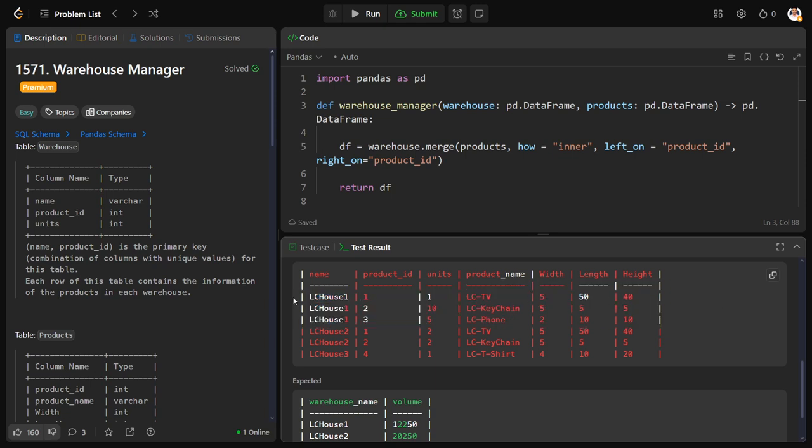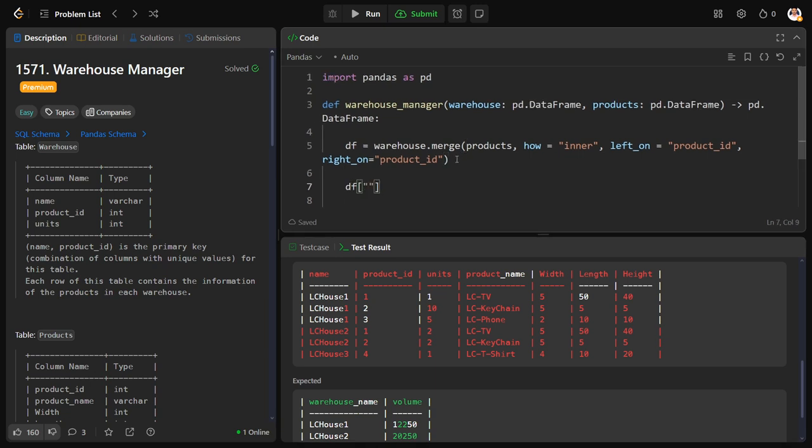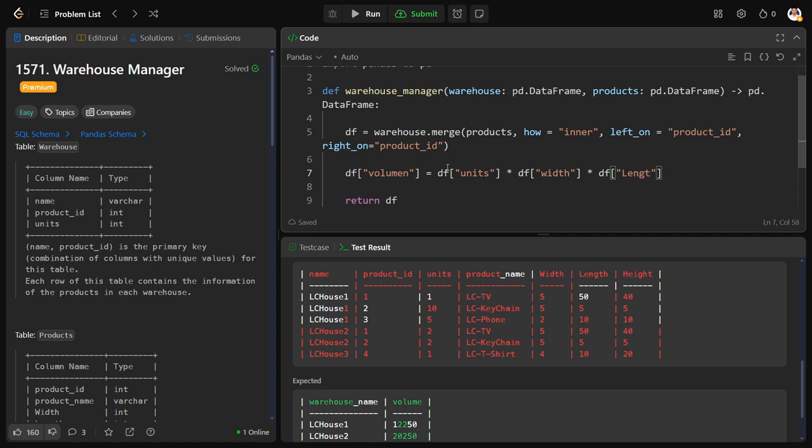We don't know the individual warehouse total volume, right? So we can write it as width into length into height, the product volume into number of units. So df volume equal to df units into df width column, df length, I think it is W into df.